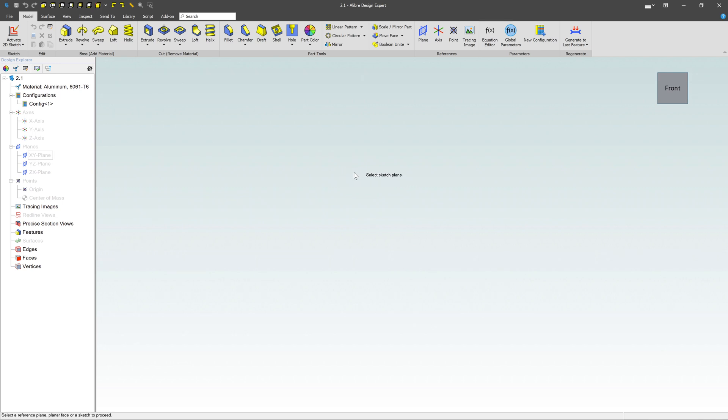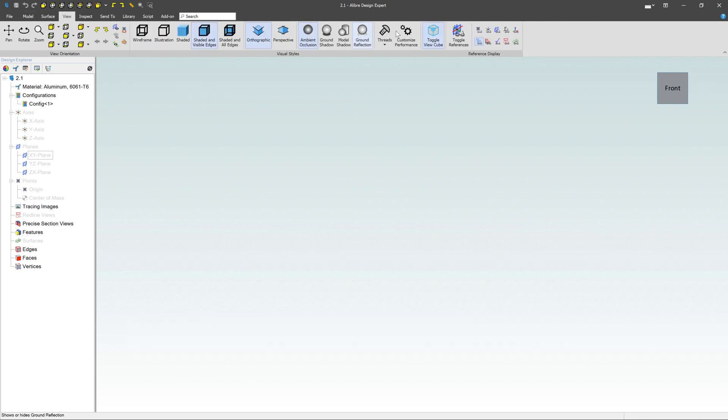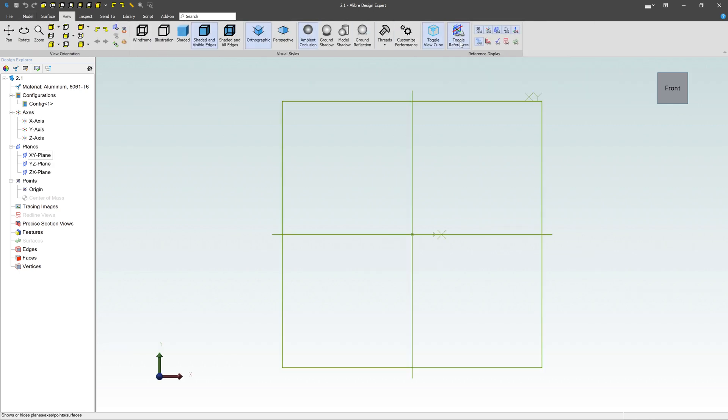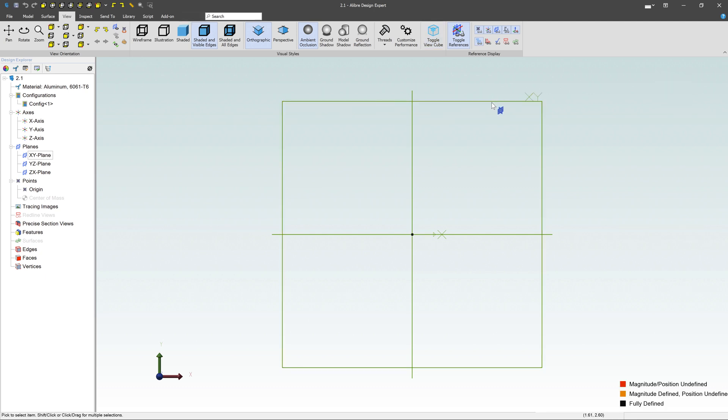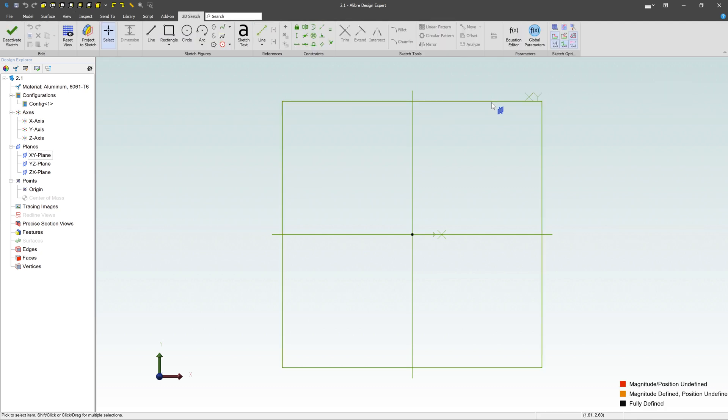It says Select a Sketch Plane. And because I'm not seeing them here, I can also go over to View and say, hey, I want to toggle these references on, which is going to show me all these planes and axes and things like that. You can turn these things on or off if you don't want to see them. So I'm going to go ahead and just hover over this one, which is the XY plane, click on that, and now I'm in that Sketch environment.